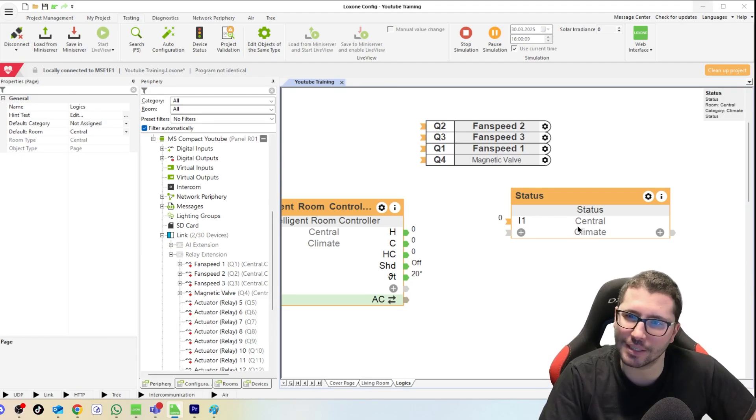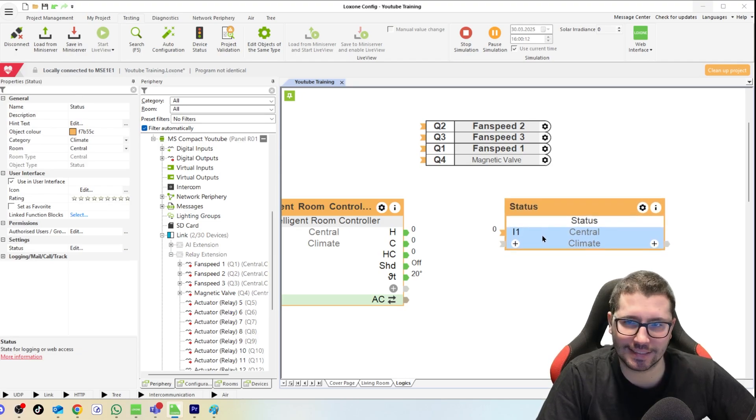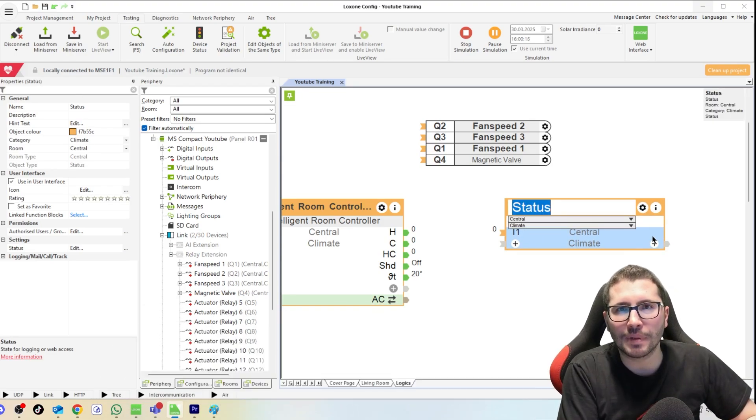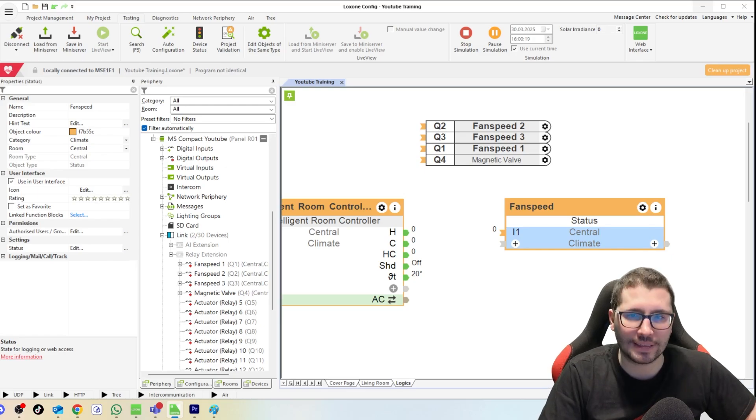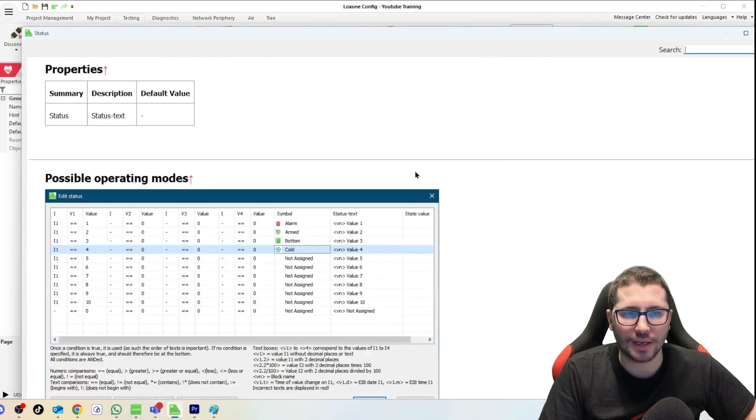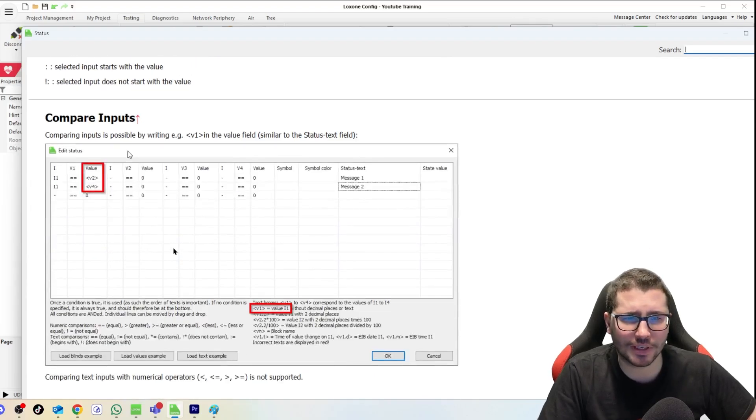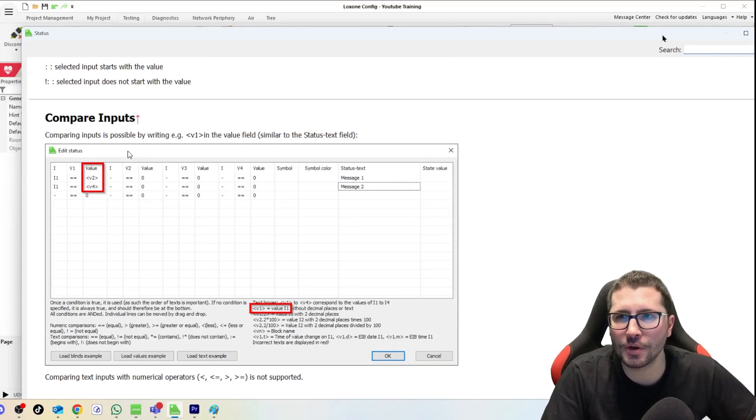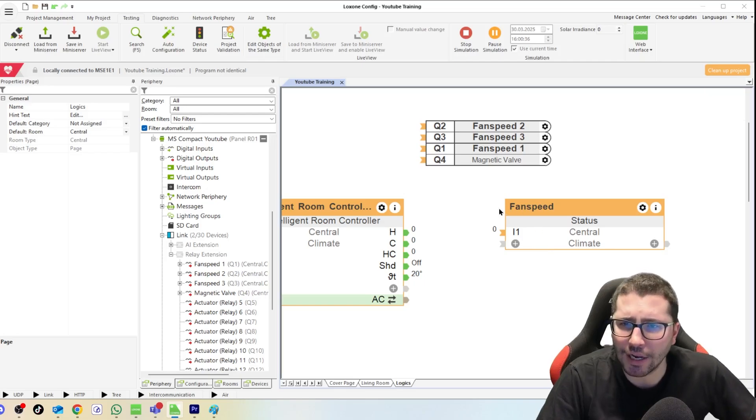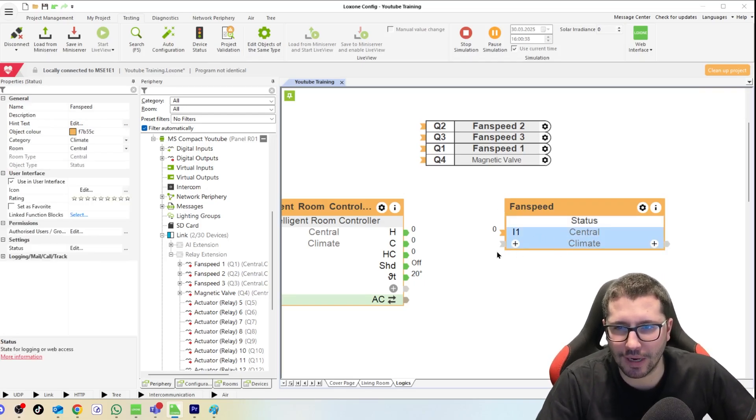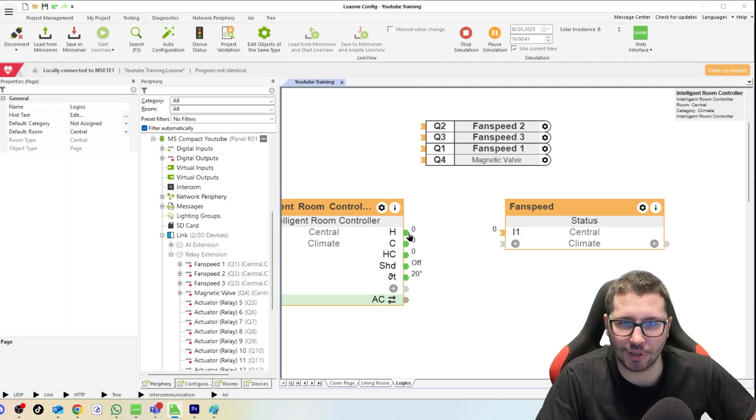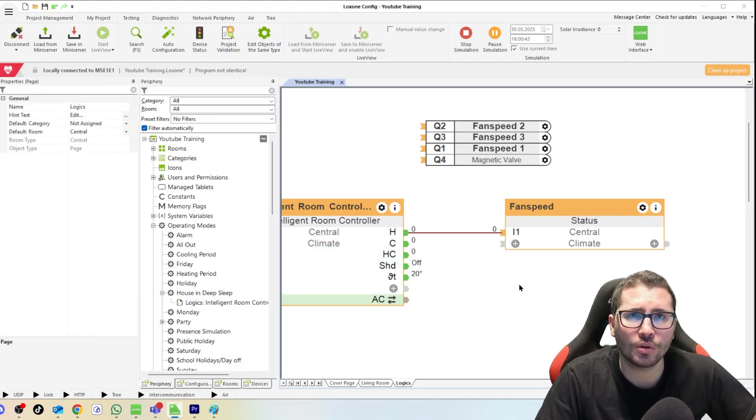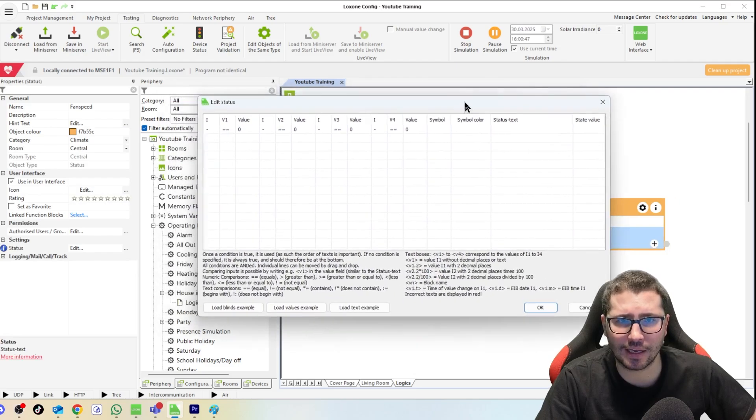It was quite a long intro for this but stay tuned because this is awesome. I label this function block now fan speed. If we go to the info icon we see, okay, possible operating modes, what stuff is available. Again, you can read through it yourself. This is not an assisted reading channel. I show you and explain you in my own words. So we need an input first of all, which is our zero to ten heating demand.